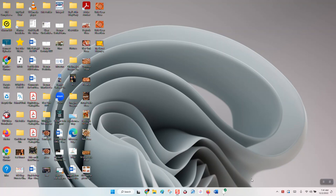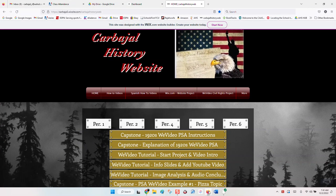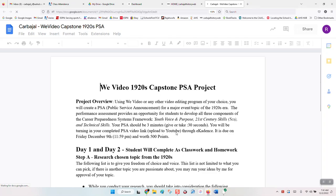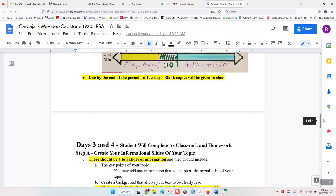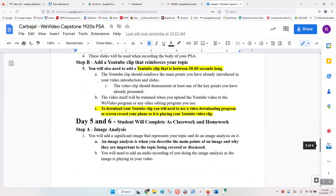Hey guys, this is going to be a video that goes over the Capstone Project Day 5 and 6, which is primarily adding an audio conclusion and an image analysis. We're going to open up the instructions to go through it quickly, go to my website, click on the instructions, and scroll down to Day 5 and 6.